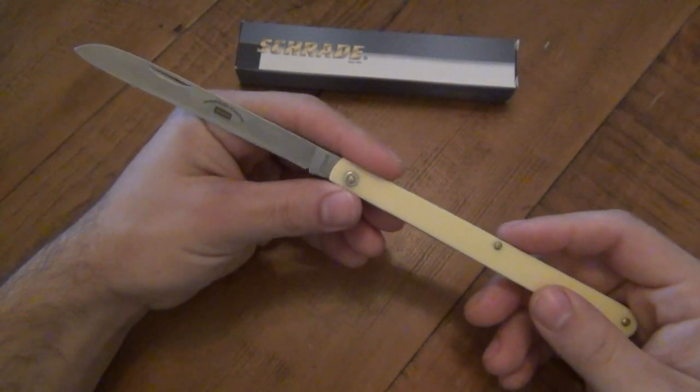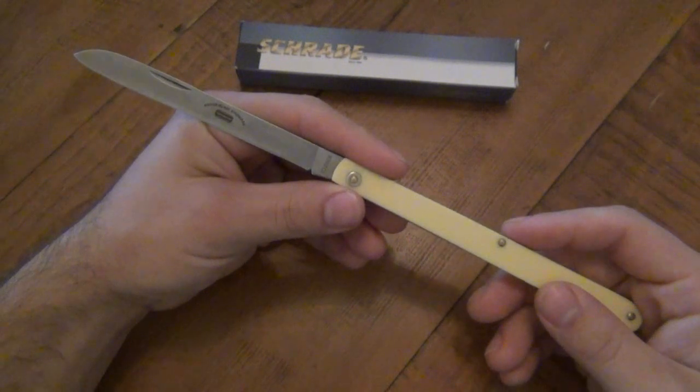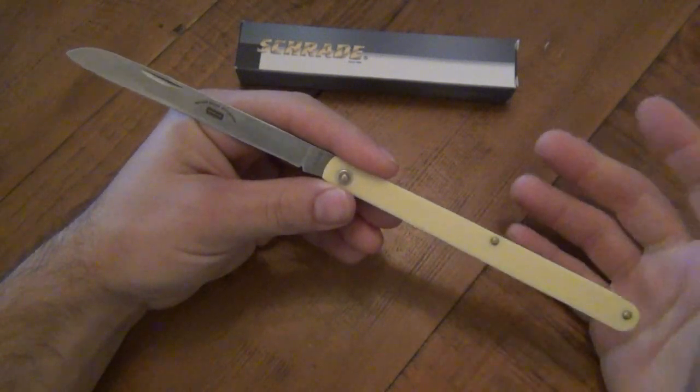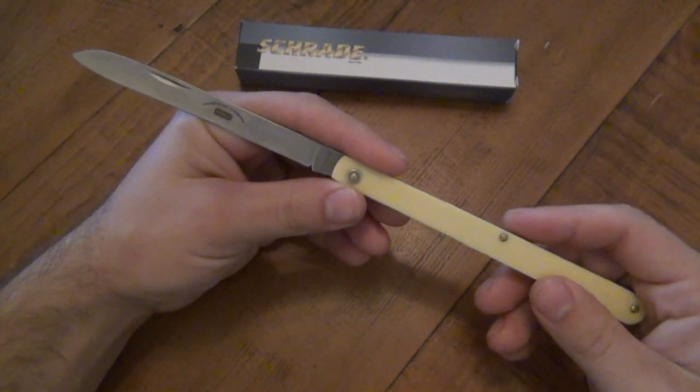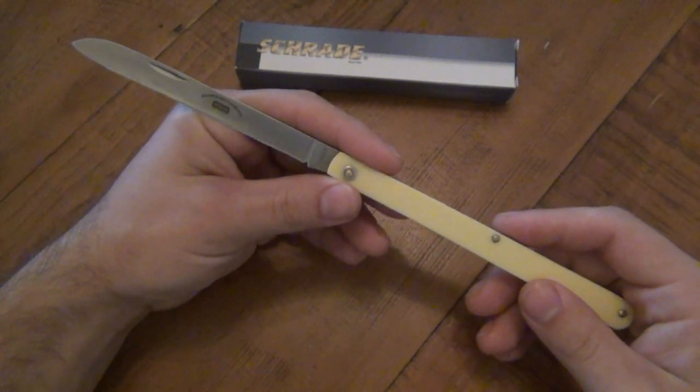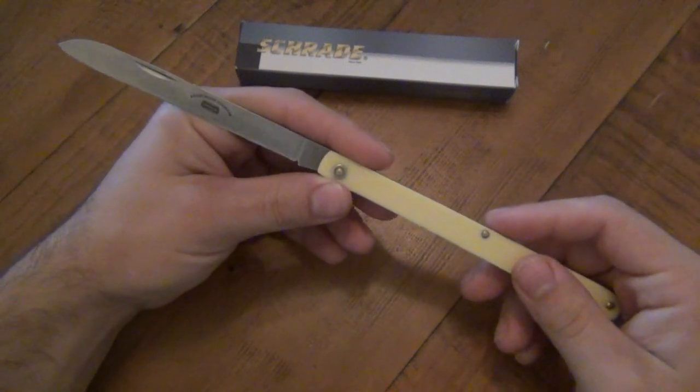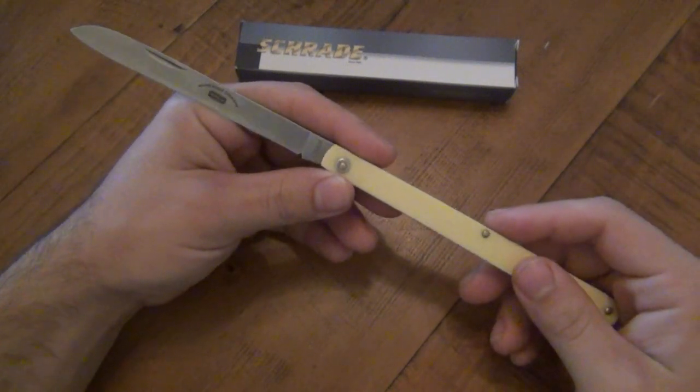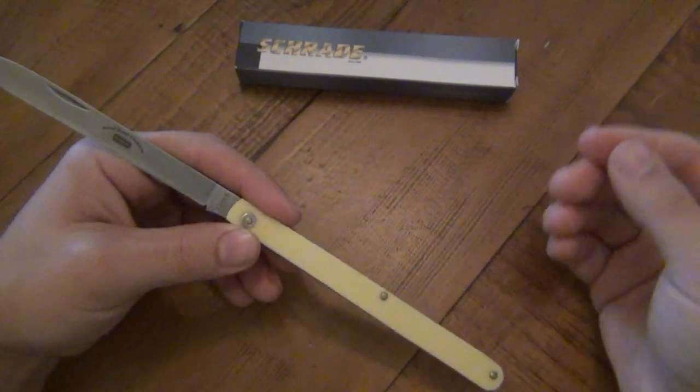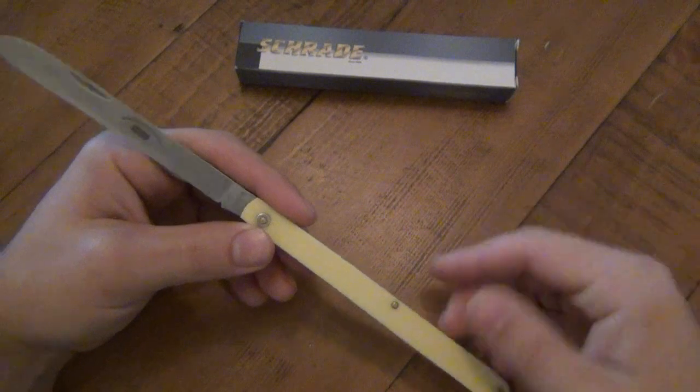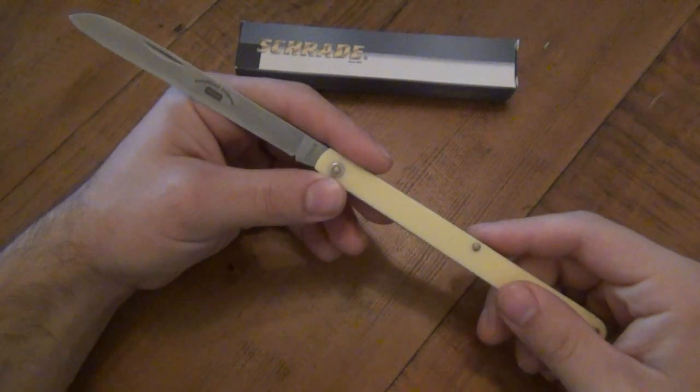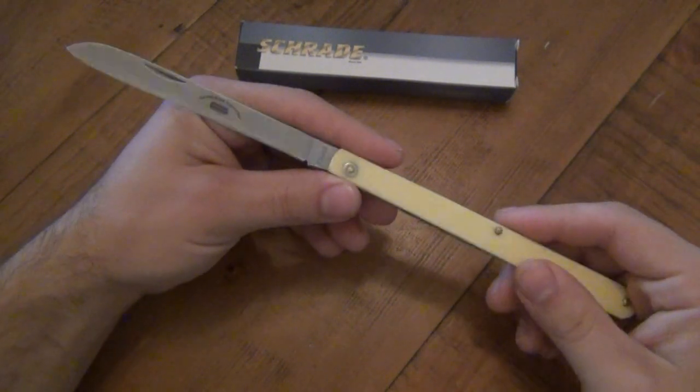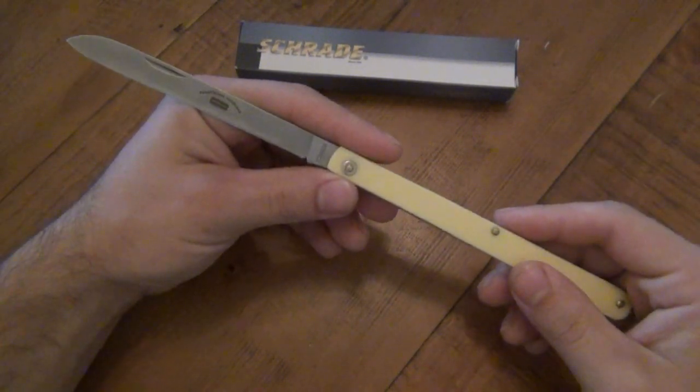But of course, someone who's professionally growing watermelons and used to it, there's other ways they can find out. They don't actually have to plug them. But originally, that's what they do. They pull the plug out, take a look at it, and then of course put it back in to let that specific watermelon continue to ripen instead of rot.